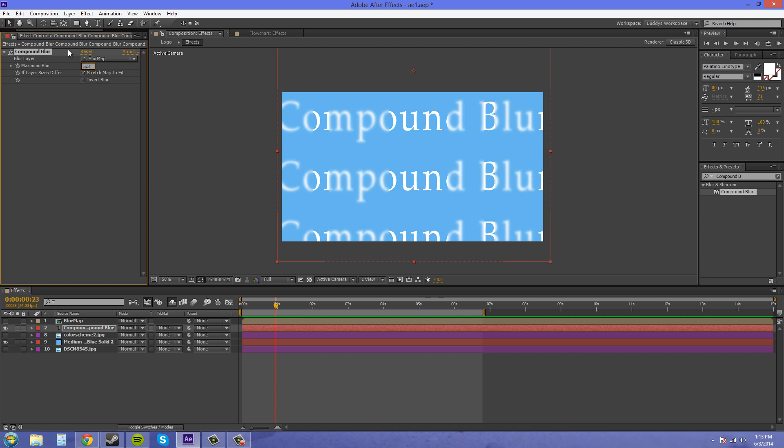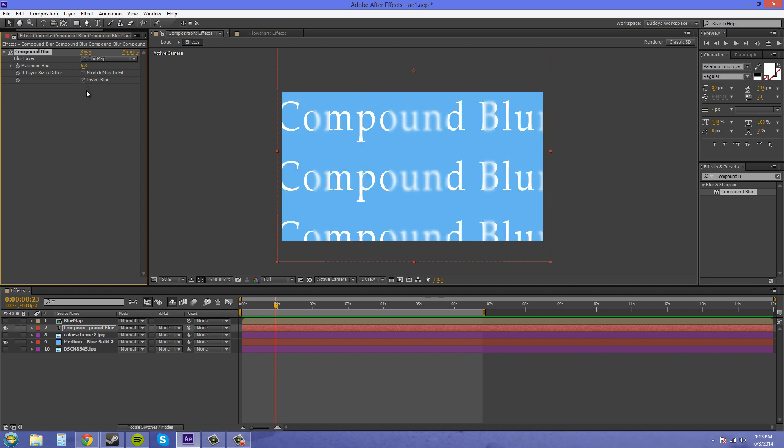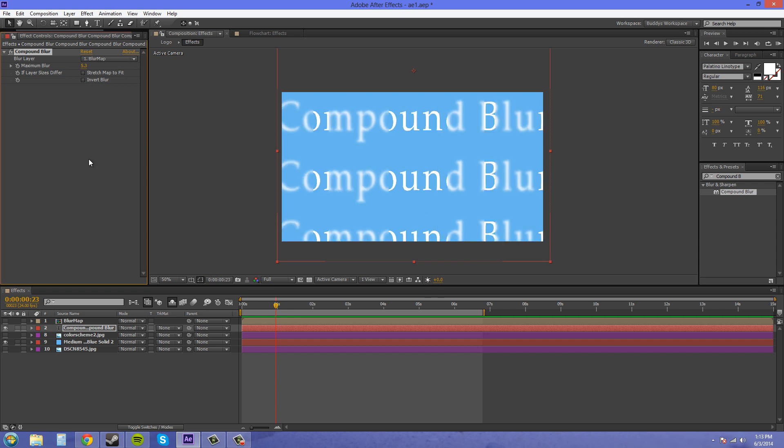So we've got stretch map to fit, and since this is a whole comp size, we don't need to stretch it out. Then we've got our Invert here if you want to use the blacks for the blur, and the white for the non-blurred area. So that's how you Invert.